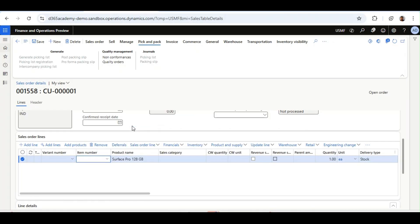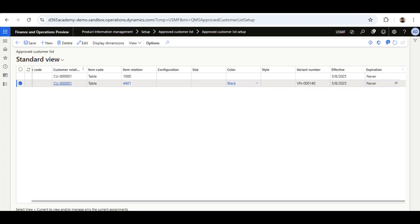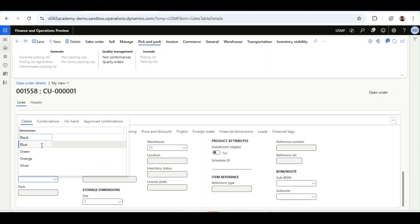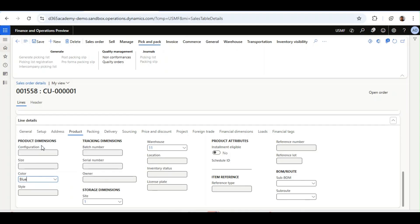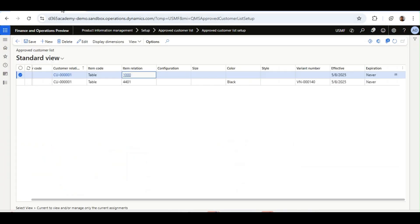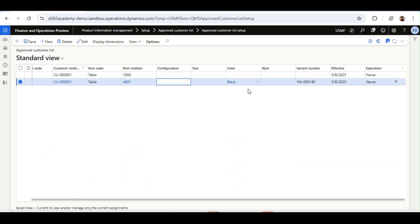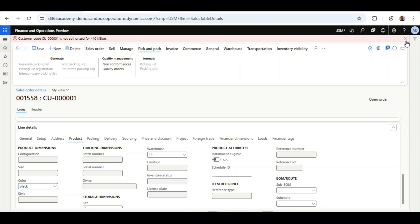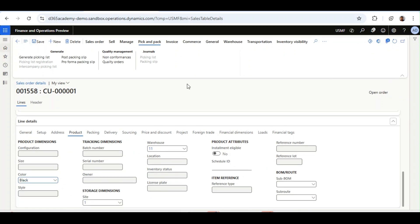Now I add another line for item 4401. Since we configured 4401 with color black only, I will select another color — blue — to see if an error appears. After saving, the error states: Customer Code CU0001 is not authorized for item 4401 in blue. The reason is we configured the variant to allow only black. If I delete that line, change the color from blue to black, and save, there is no error. That is the nice thing about the Approved Customer List setup — you can configure items with dimensions per customer.